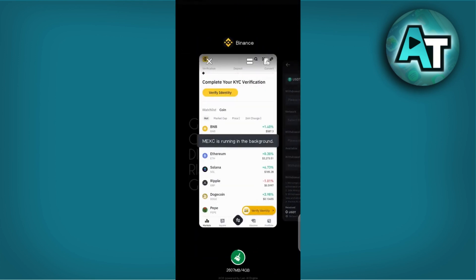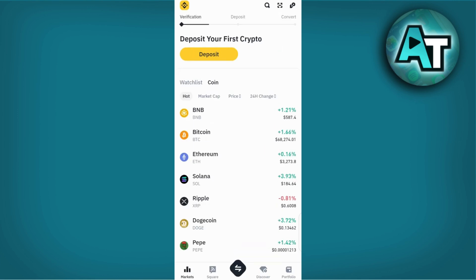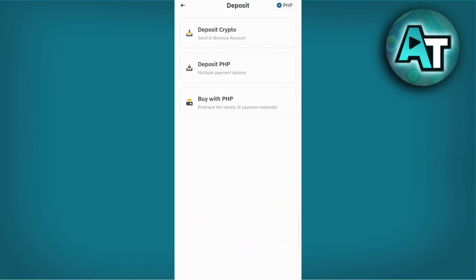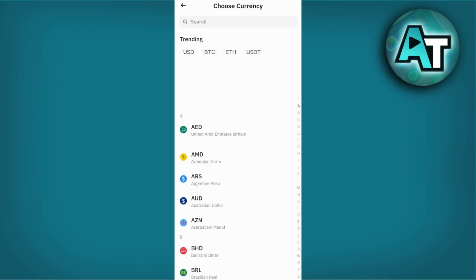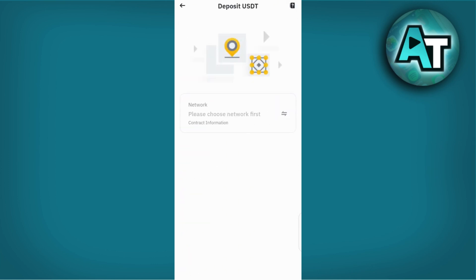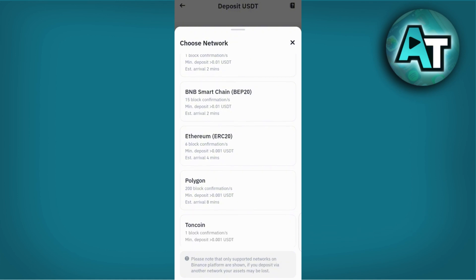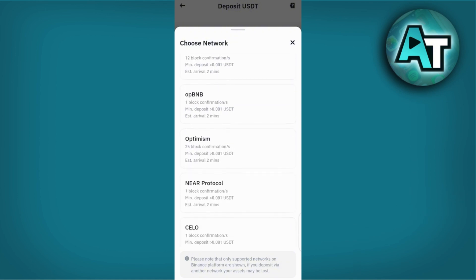Now switch to your Binance account. If you haven't already, log in and ensure you are on the spot wallet section where you wish to receive the USDT. This step is crucial to ensure you deposit USDT into the correct wallet. In Binance, find and select the deposit option for USDT. Make sure to choose the USDT network compatible with MEXC.